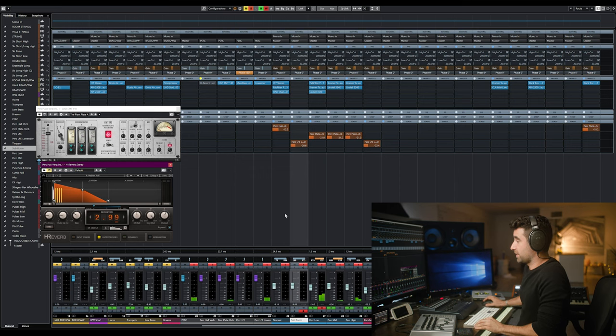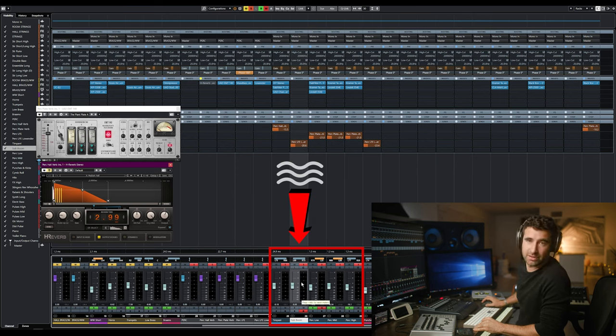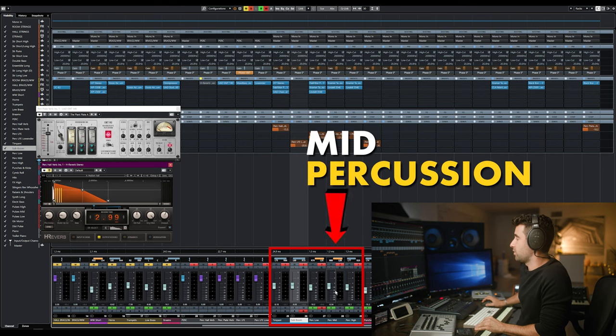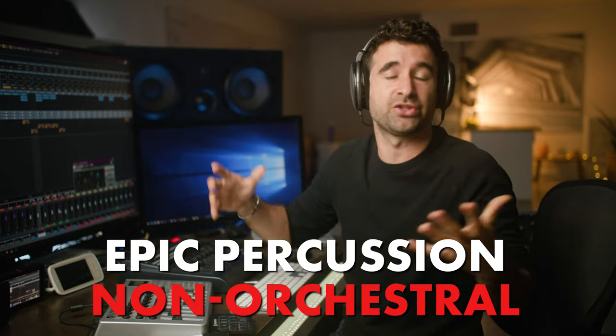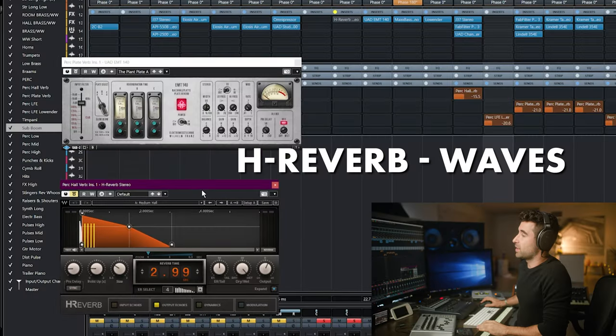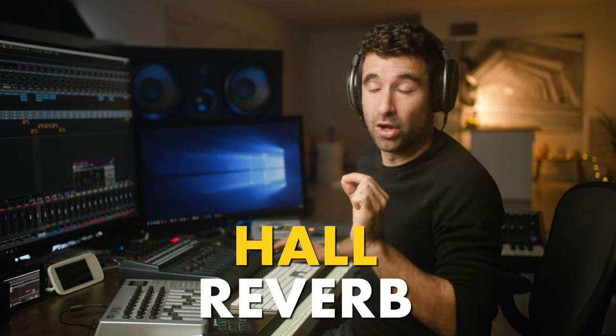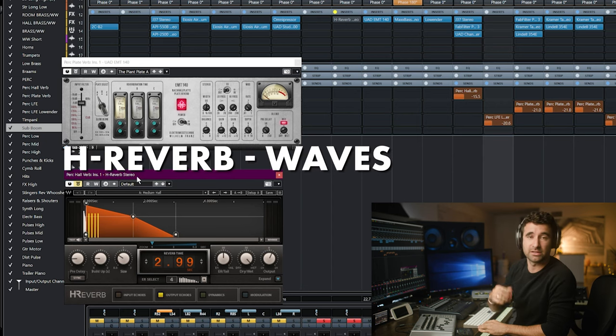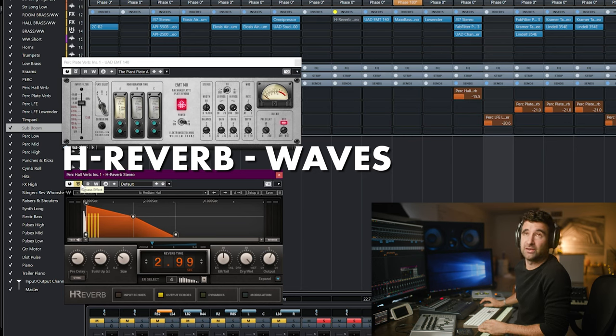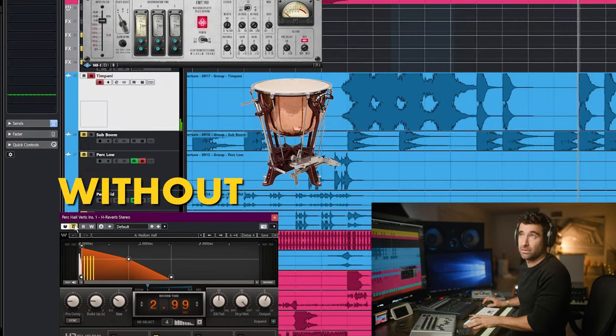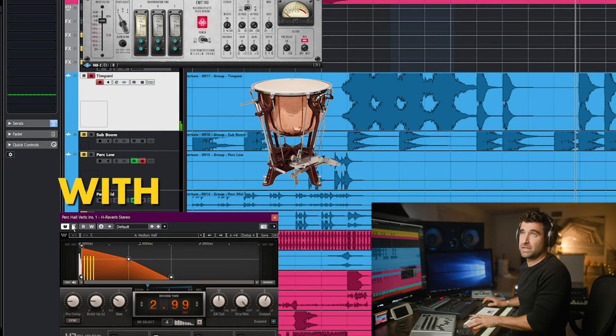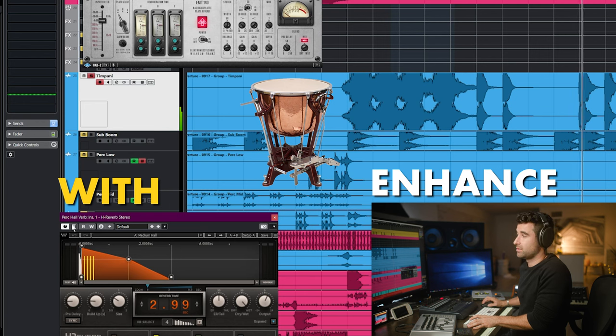For the percussion, the blue section, we've got timpani, sub-bomb, and then low, mid, and high percussion — mostly epic percussion like epic toms and things like that. For the timpani, I didn't add any room because it didn't need it; I just added a little bit of hall reverb using H-Reverb, a Waves plugin. It sounds great — it's a different character than what we used for the strings. Timpani without... with. See how it helps enhance the tail of the timpani? That can sometimes be a bad thing because it increases conflicting decays, but sometimes it's exactly what you want — just a single hit with a slightly different tone than the melodic orchestral instruments.